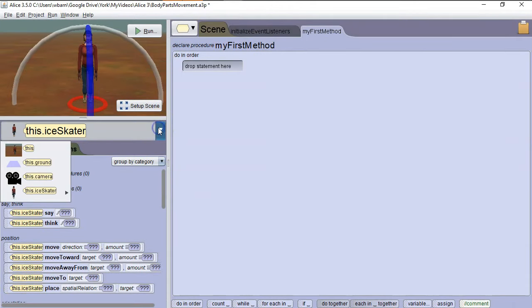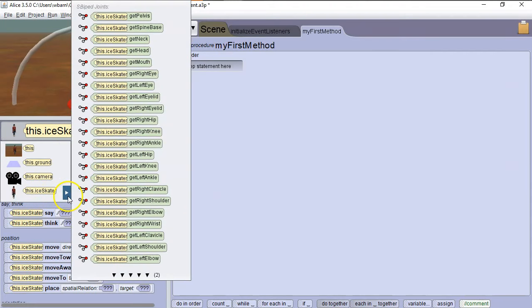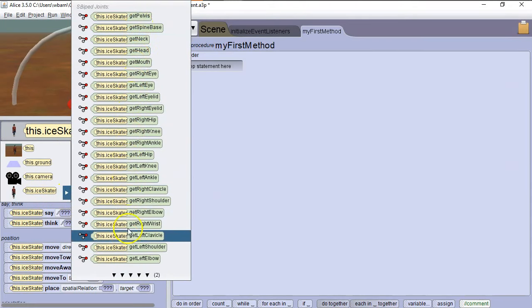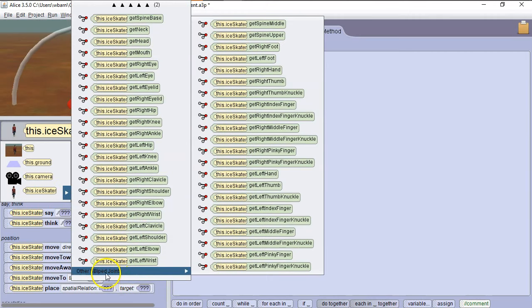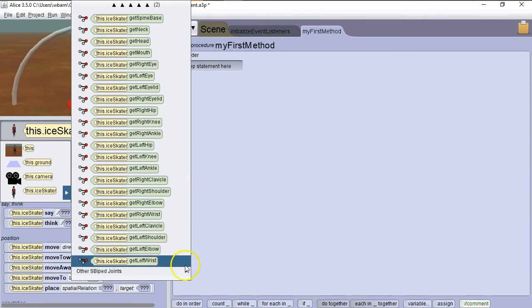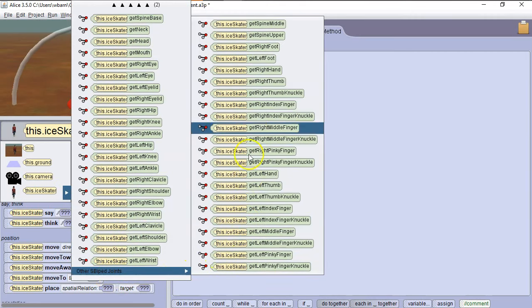Now let's go to the dropdown. So you can see this Ice Skater, we have a right pointing arrow, and this allows us to access individual body parts. So we're going to scroll down and see a few more, then we see this Other menu, Other S-Biped Joints, and we have even more.